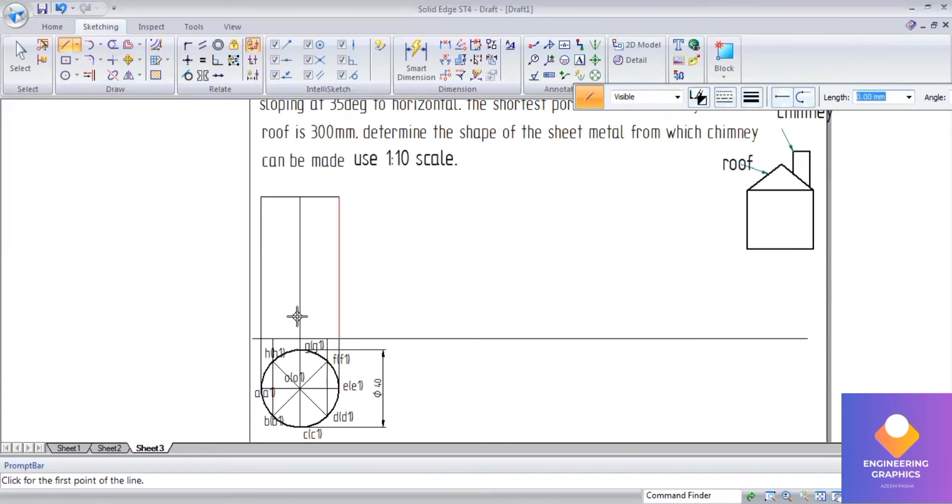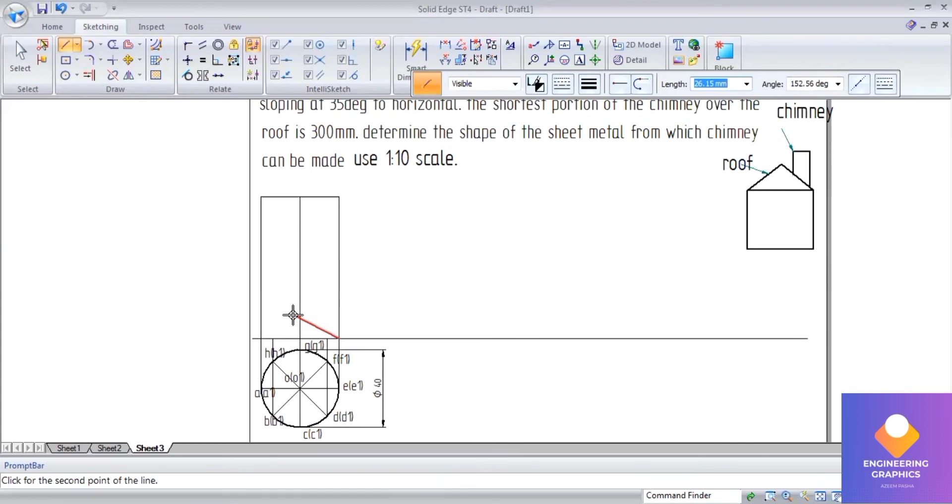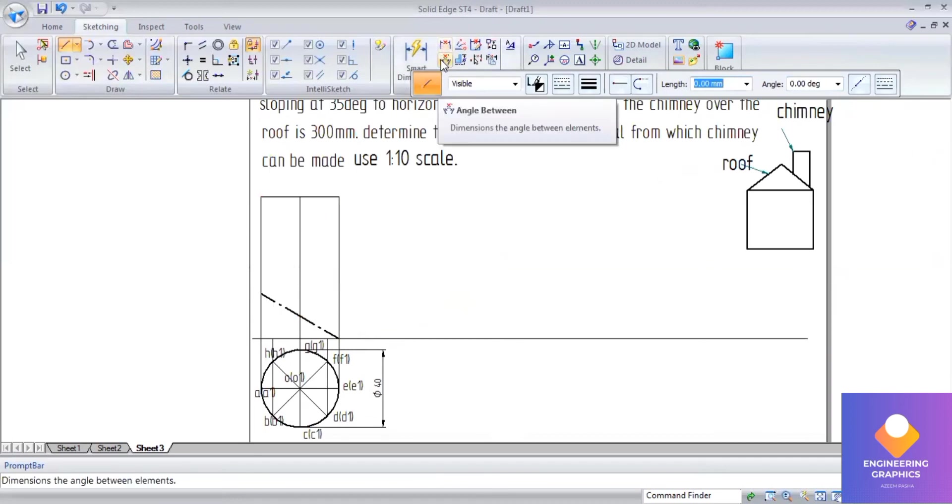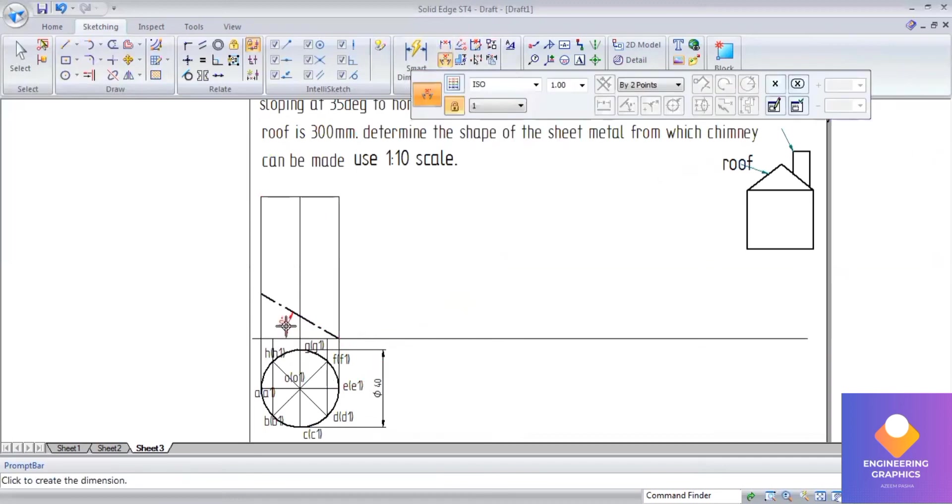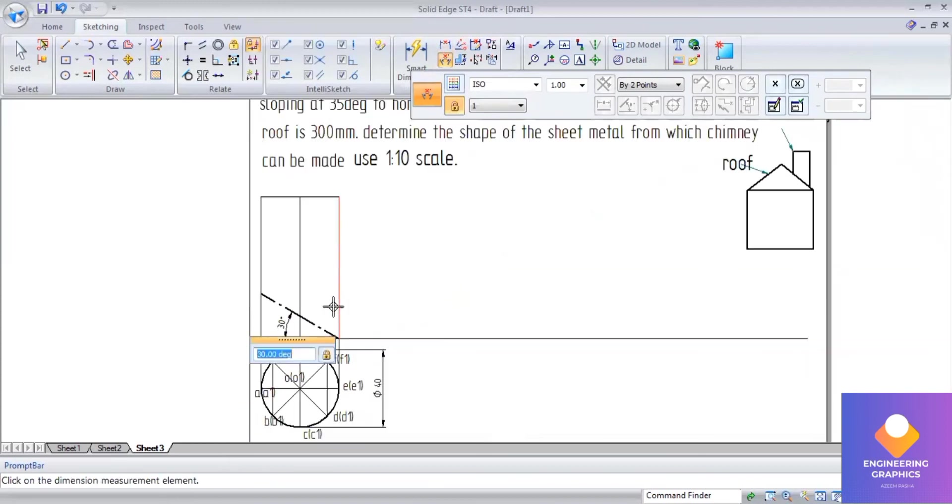Here we can see the rooftop has been inclined at an angle of 35 degrees to the horizontal, so I'll be giving an angle. You can check the angle, starting with 30 degrees initially.